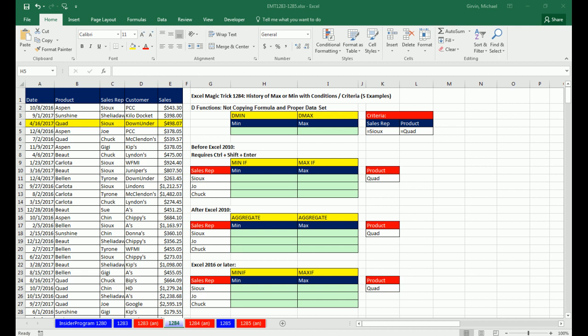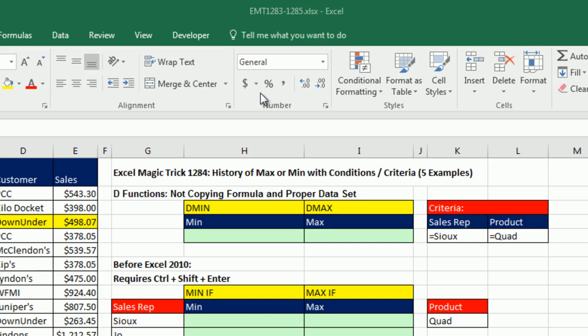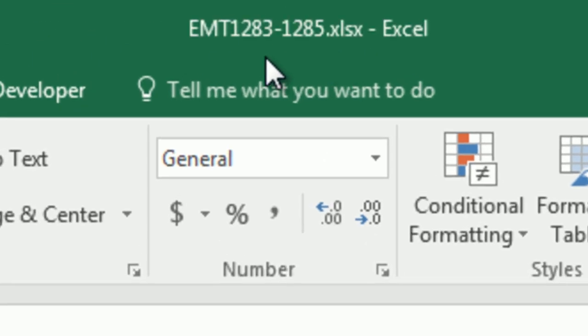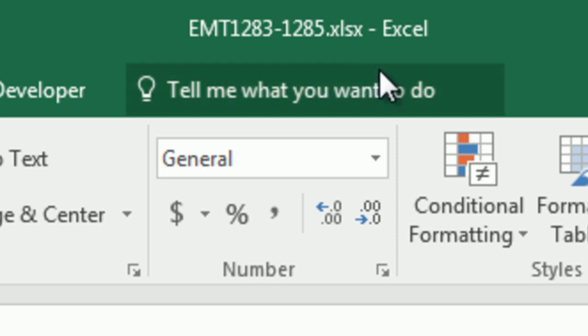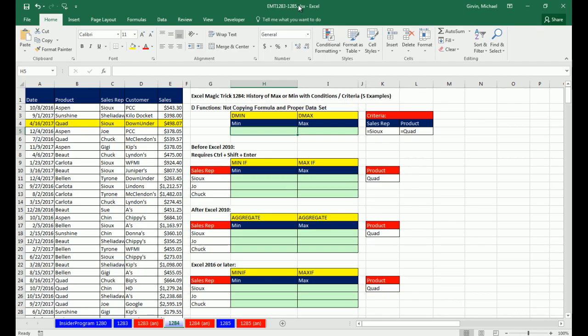Welcome to XLMetric number 1,284. If you want to download this workbook, XLMetric 1,283 to 1,285, and follow along, click on the link below the video.